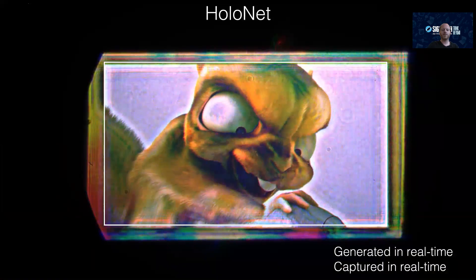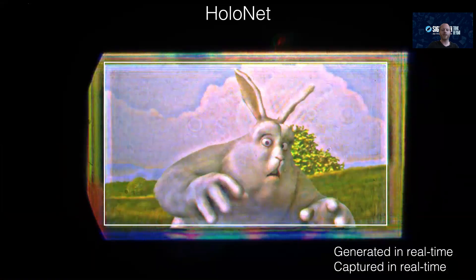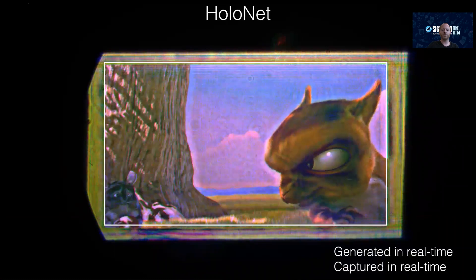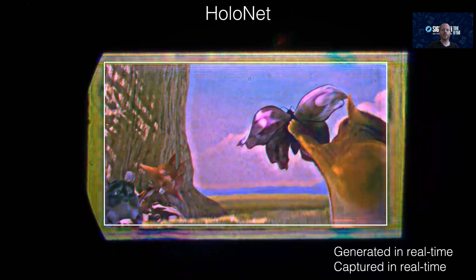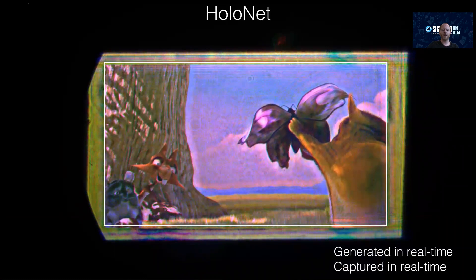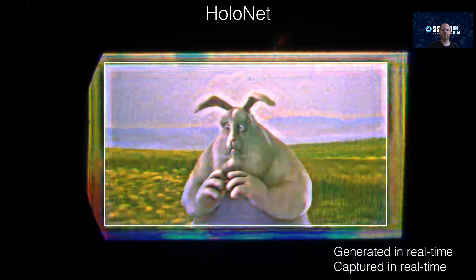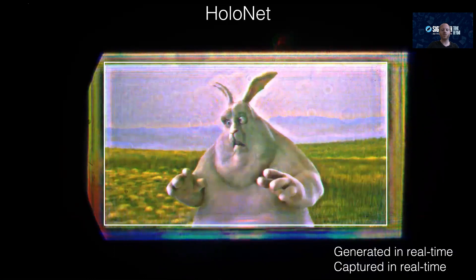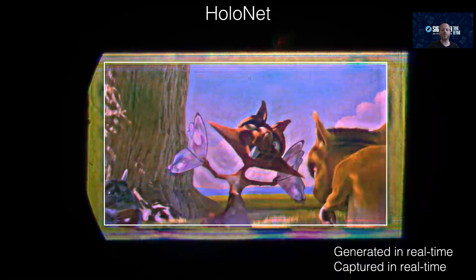This is a live captured result of HoloNet. The content is generated in real time and captured in real time. The white box illustrates the active display area; all light outside that box is not constrained by the algorithm. Although these results are not perfect, this is probably the best real-time method anyone has shown.